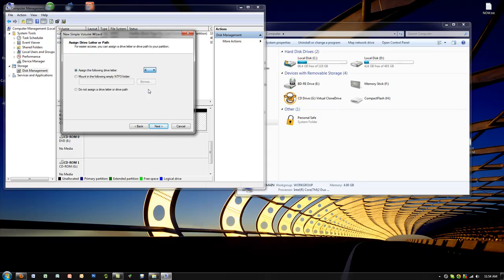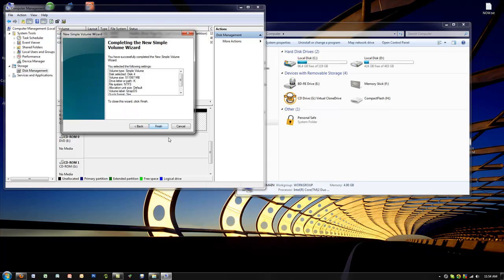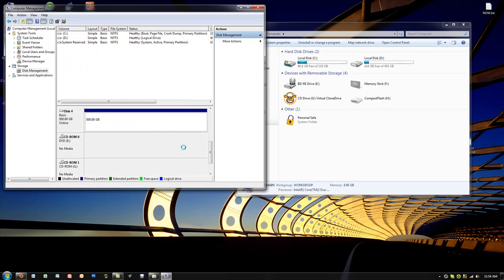Then choose NTFS or exFAT, and we'll just choose NTFS. Then name it QNAPDS, perform a quick format, click on next and finish. This will actually mean that your drive's now ready and it's going to be connected in just a few seconds when it's done formatting.